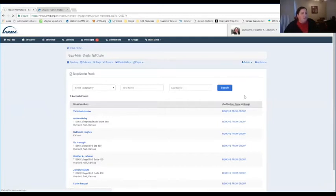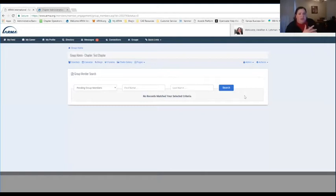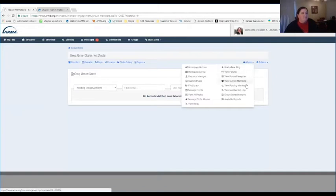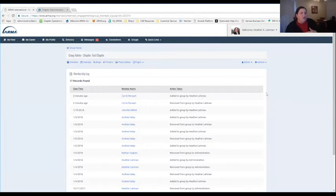The View Pending Members area is where you'll see someone who has gone online and selected your chapter to become a member but hasn't paid their payment yet. The invoice is out there and they're wanting to become a member, but they have not completed that payment. A lot of people pay by credit cards, but some people pay by checks — so this area shows people who registered online but chose to pay by check and whose membership is not totally complete yet. The View Membership Log shows what type of activity has been happening within your membership — who's joined, who's renewed, who's been added, who's been removed.